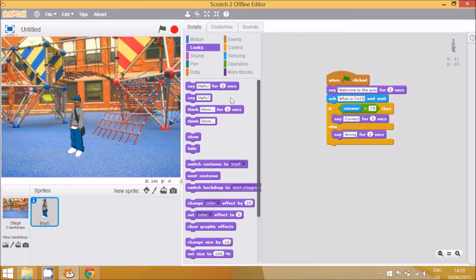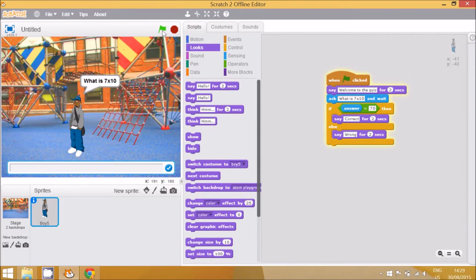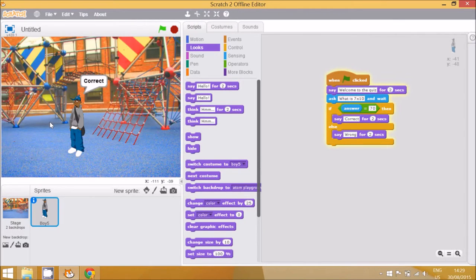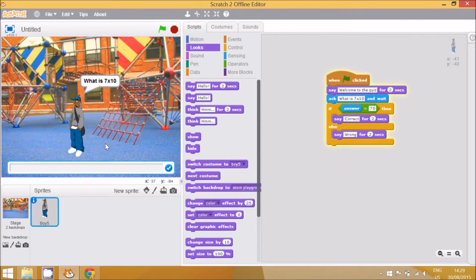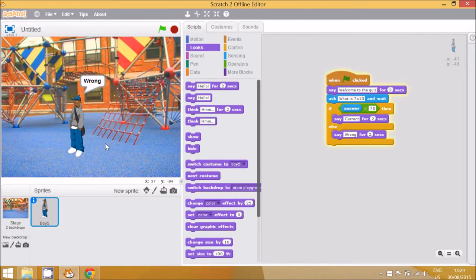Let's have a look at how that works. When we click the green flag, he says 'welcome to the quiz, what is seven times ten?' I'll type the answer seventy and he says 'correct'. When I try it again and put 60, he says 'wrong'.